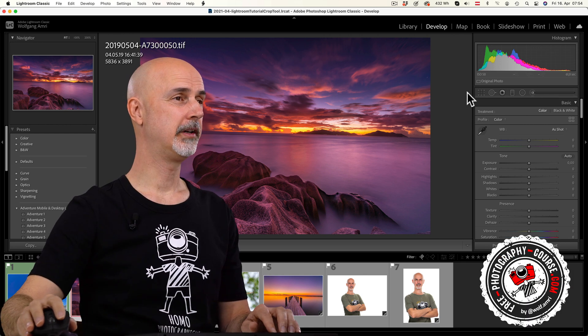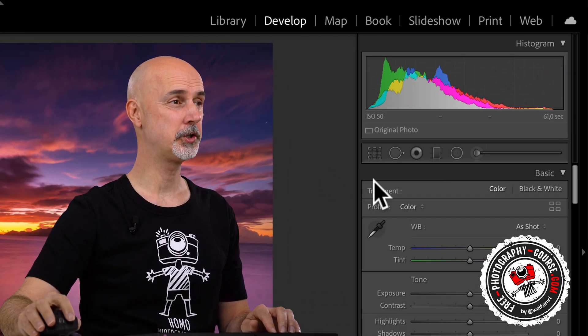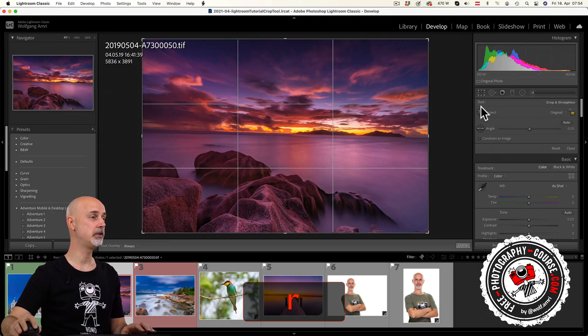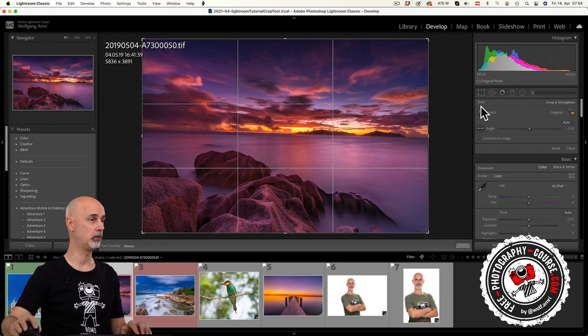You will find the crop tool right under the histogram on the top right. Alternatively, you can use the shortcut R on your keyboard.